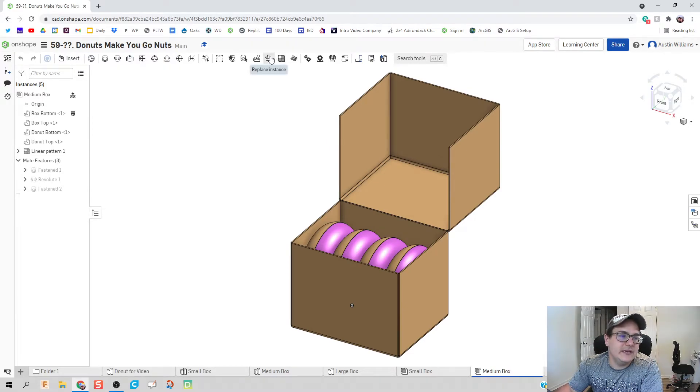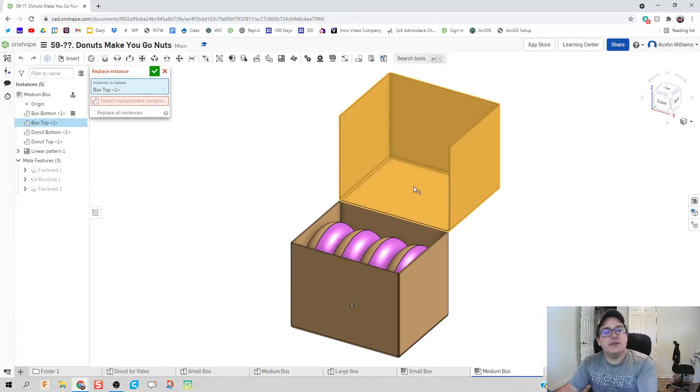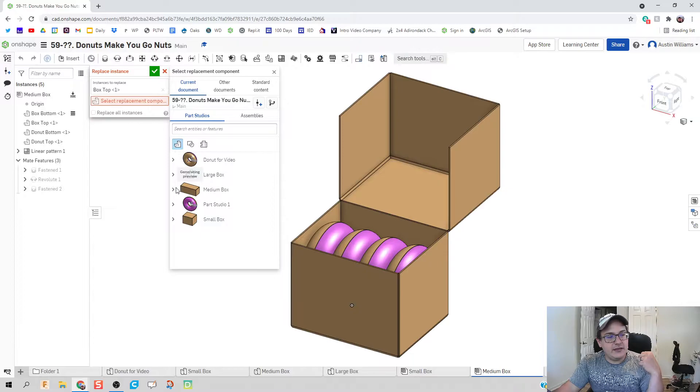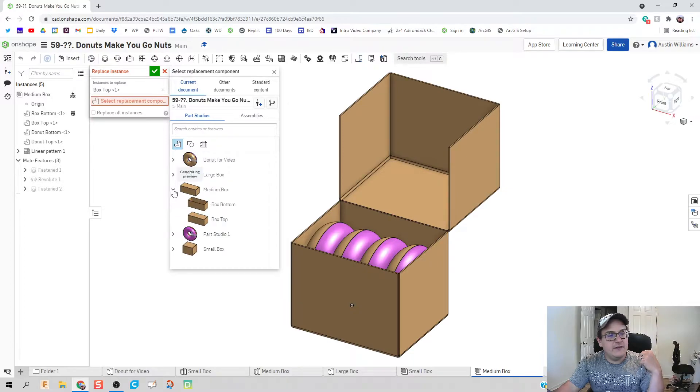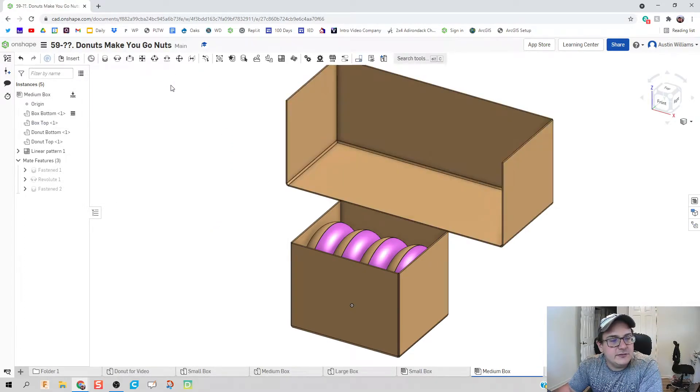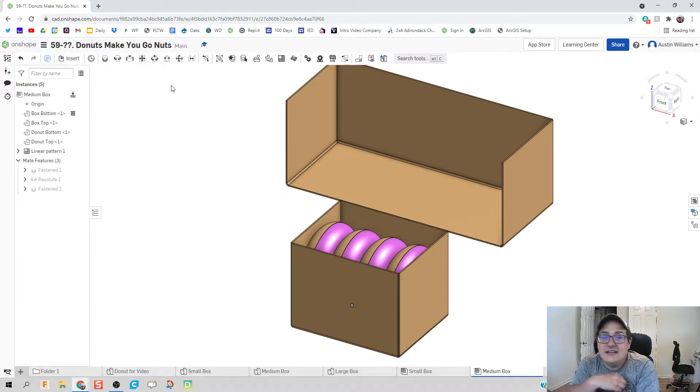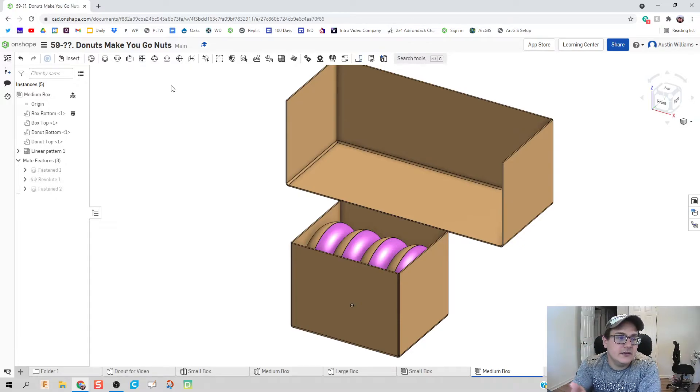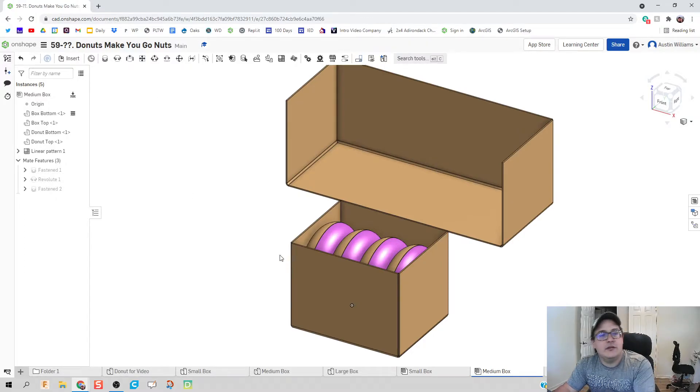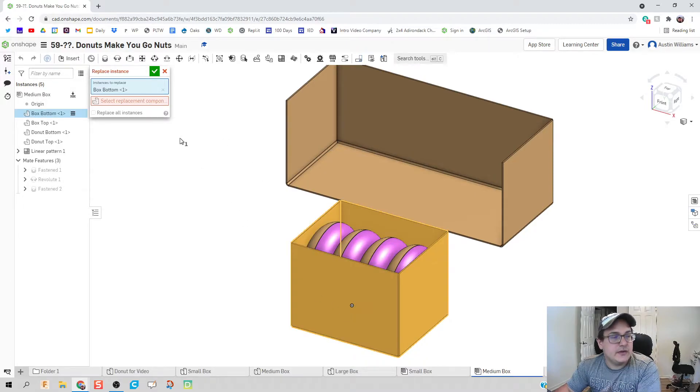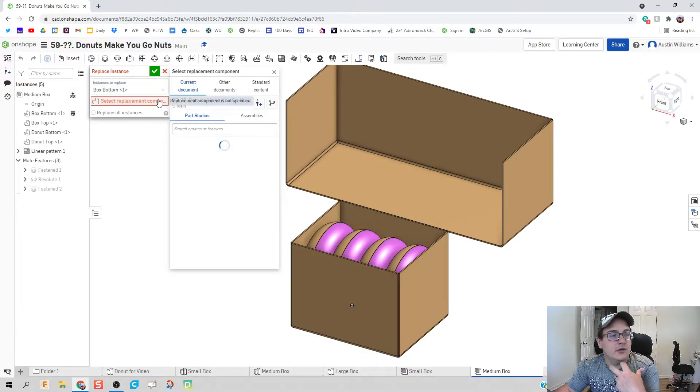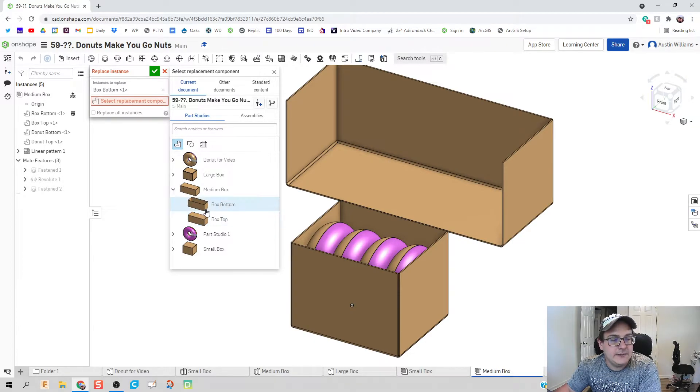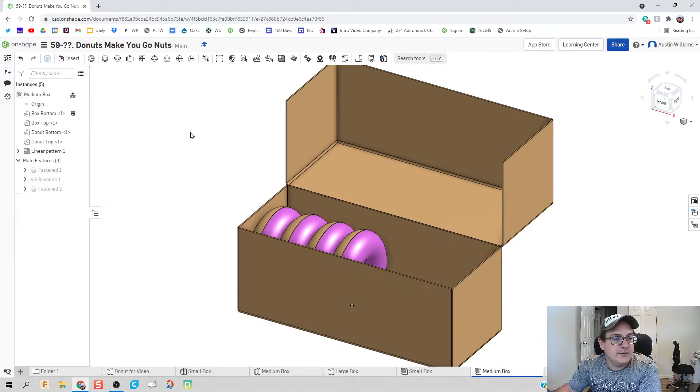So we click on this replace instance button. We're going to remove this top piece and replace it with the top of the medium, and what that'll do is it'll really help us in the instance of not having to redo one of our mates or any of our other setups and variables we got going on here. It just took out the top and put in the medium. We're going to do it again now for the bottom - we're going to take this bottom out, we're going to replace it with the bottom of the medium, hit the green check mark and we're looking good.